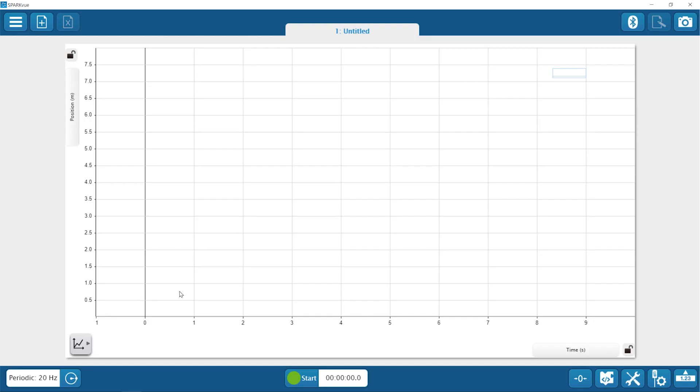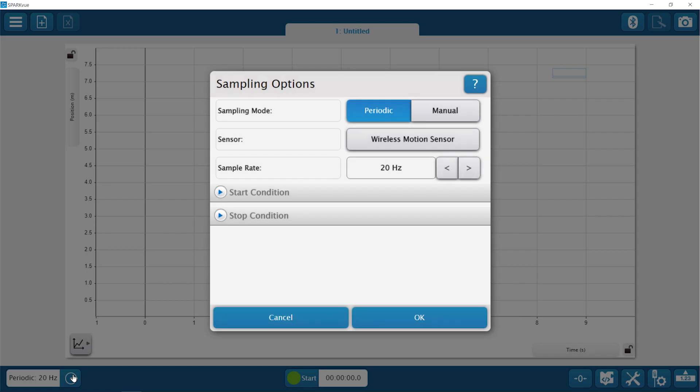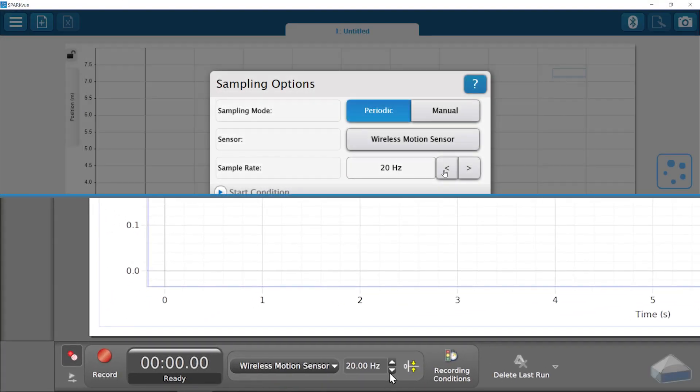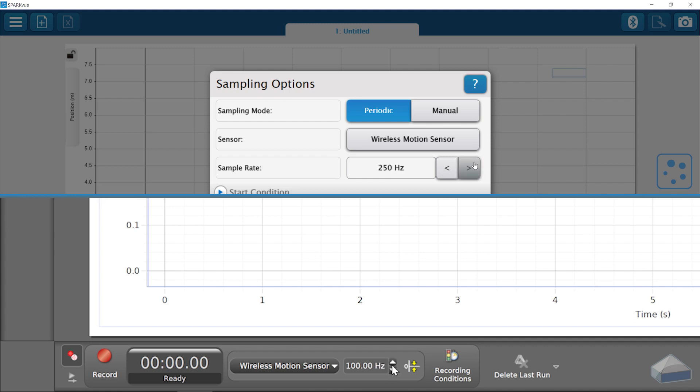By default, the sensor measures 20 times per second, but in SparkView and PASCO Capstone, that sample rate can be decreased or increased to a maximum of 250 Hz, as needed for your experiment.